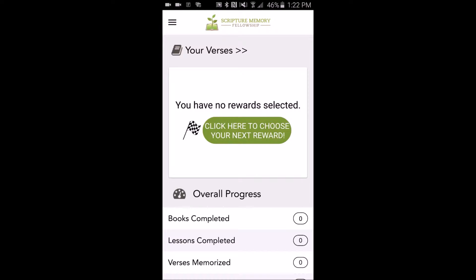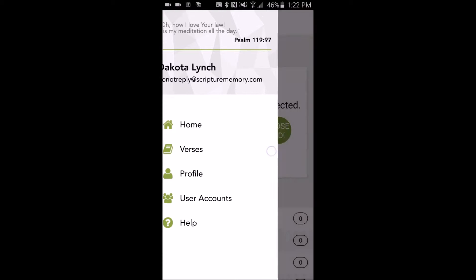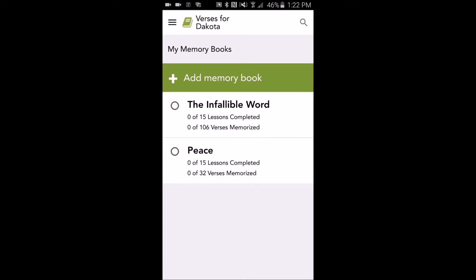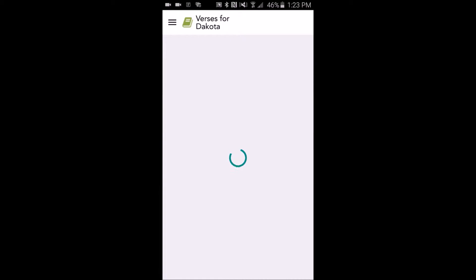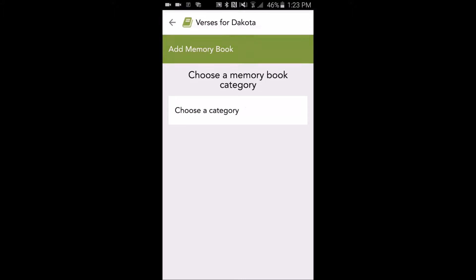Once you've installed the app for the first time and logged in, the next step is to add a memory book, which can be done by swiping in from the left-hand side of your screen and selecting Verses, or simply by tapping Verses on your home page. From here, we'll tap Add a Memory Book, and then select Choose a Category.